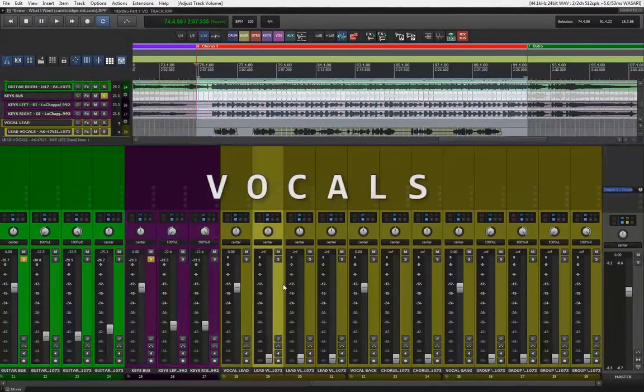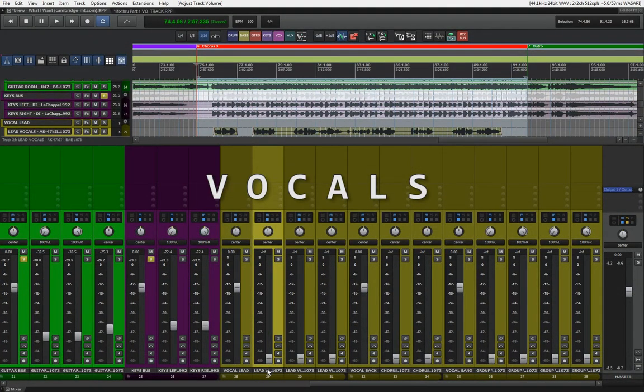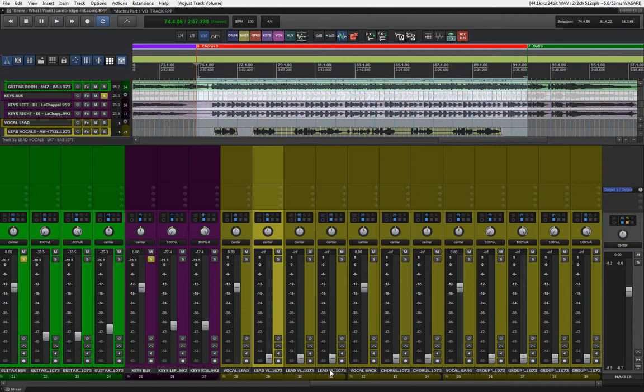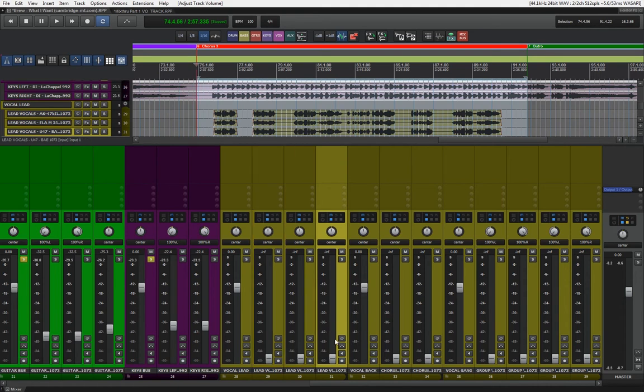Let's get right to the lead vocals. We have a couple of choices here too. We have three vocal takes but three different mics. Let's listen how each and every one of them sounds on their own.